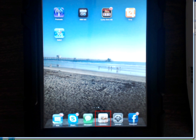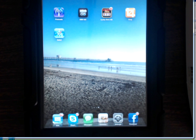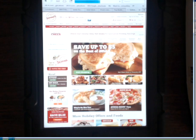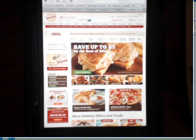So now in our dock we have a new icon for Safari that we can use. And when we tap it, it will open up to the Schwann's home page.